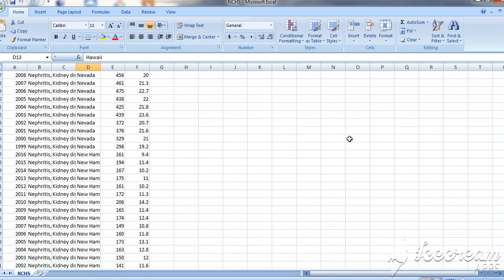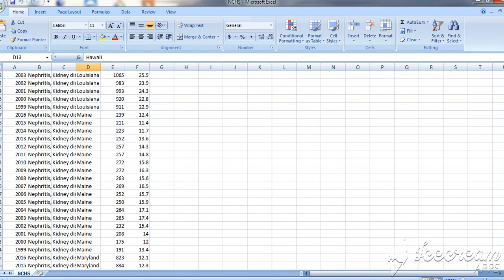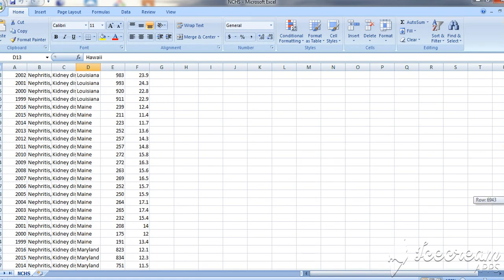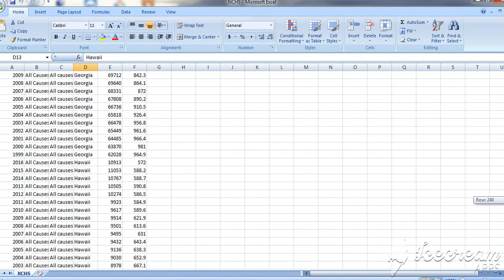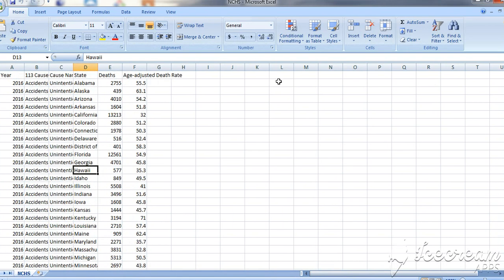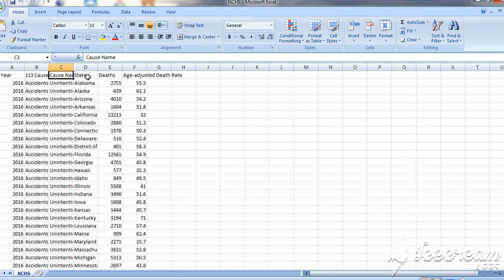This is our CSV file which has 10,297 data entries. It contains many records with the year, cause of death, cause name, state name, deaths per year, and the number of deaths per year.